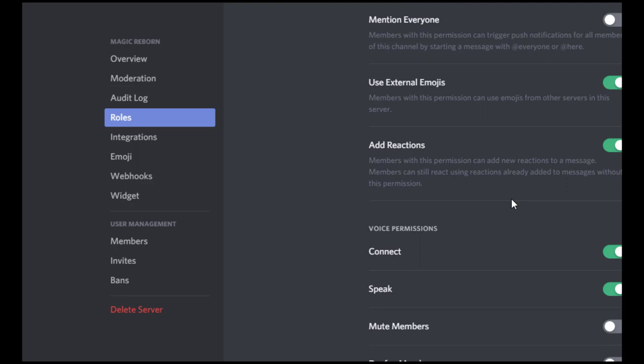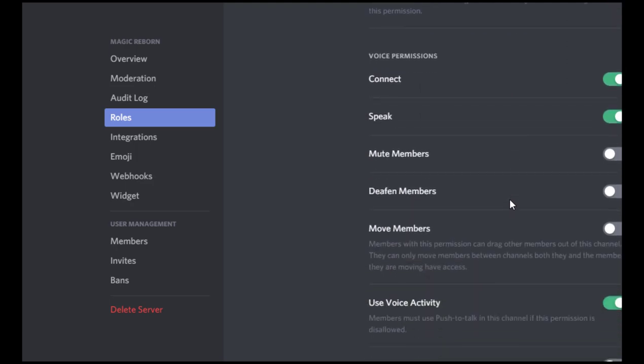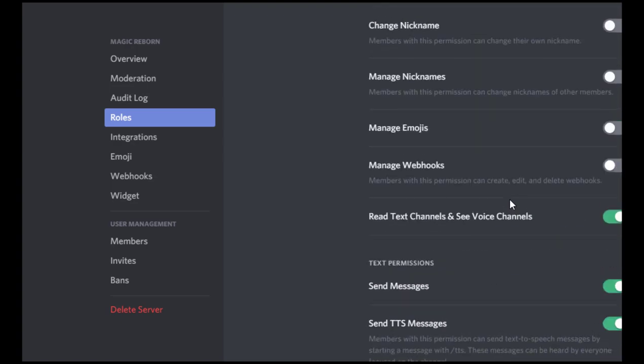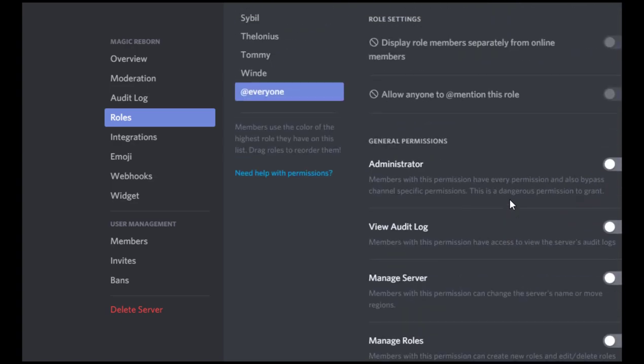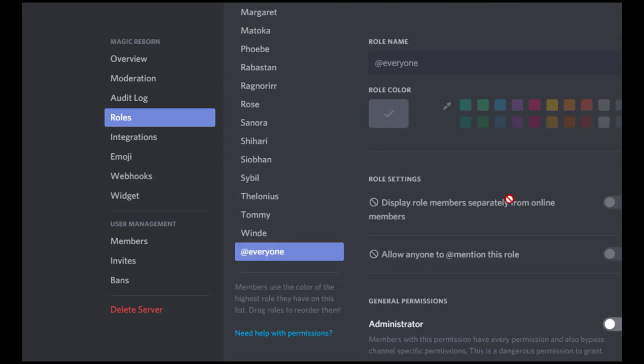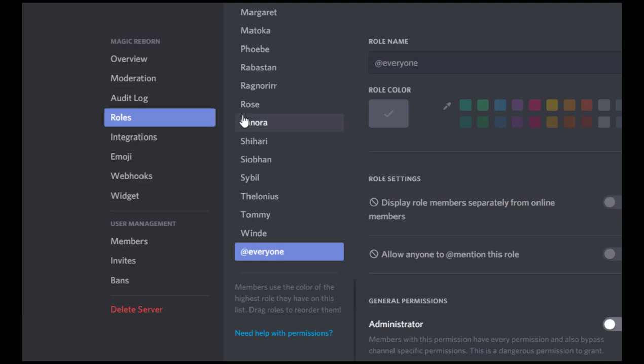You'll also want to make sure you just look through this and read through this and kind of make a decision on what you want for your particular server. There's a lot of stuff in here and depending on the size of your roleplay will depend on what things should be turned on and off for everyone for you.